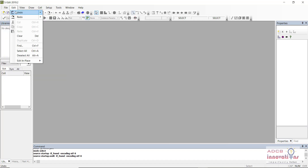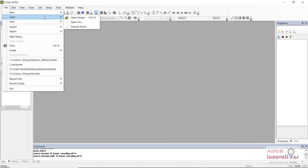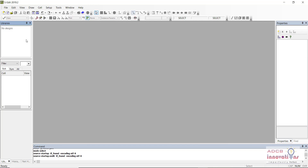From File, we can create a new schematic, a new library, or a new file, and we can also open an already existing file. Any design — all the components you are going to use — are saved in libraries. When you install Tanner you will get some libraries from which you can get components like PMOS, NMOS, and others. These are stored in a library, so when you make a design you create a new library for that design.